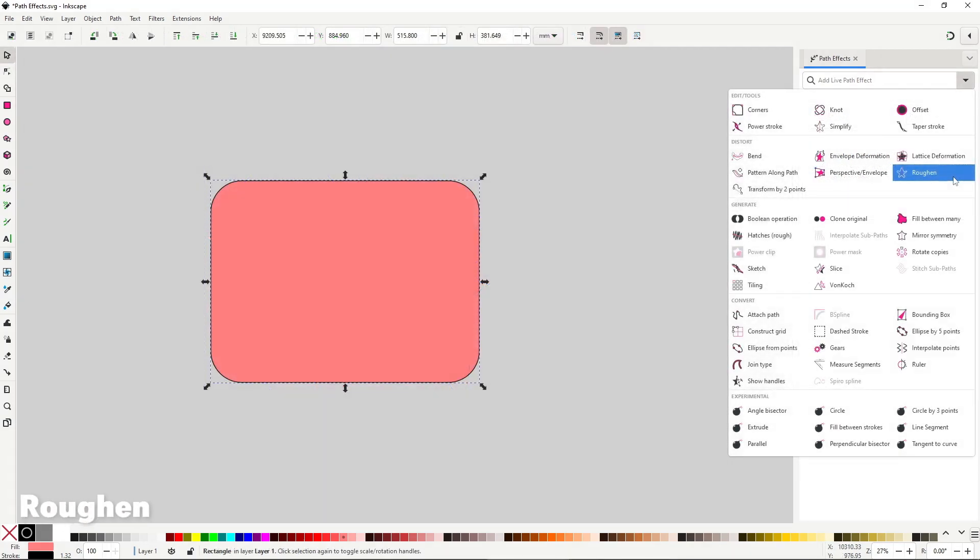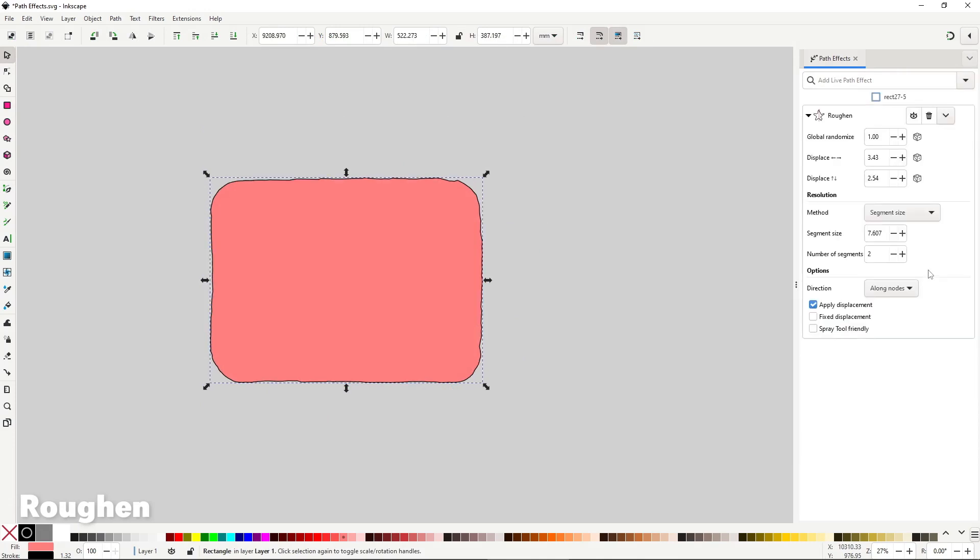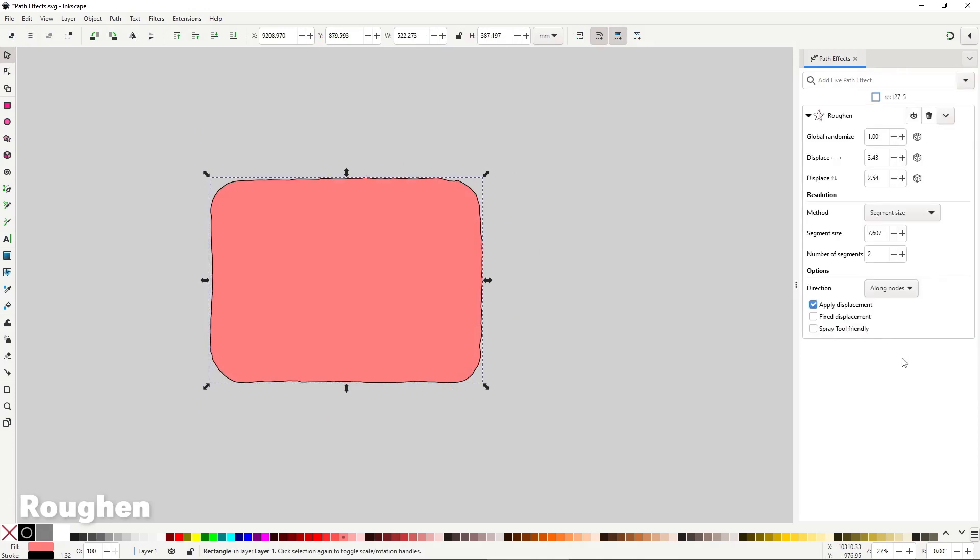Roughen does one thing and it does it pretty good, it just roughens the silhouette of the shape, something that would be a pain to do manually. You have no control points or anything like it, everything is managed through the options in the path effect dialog.